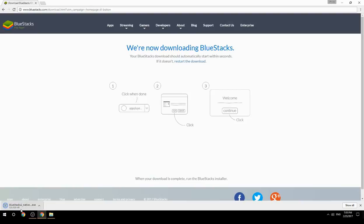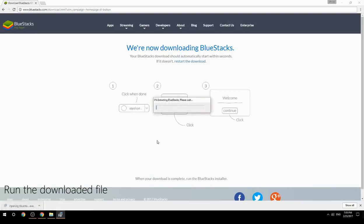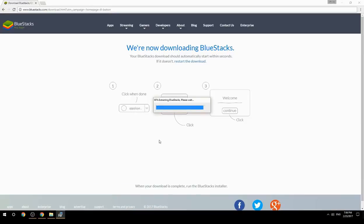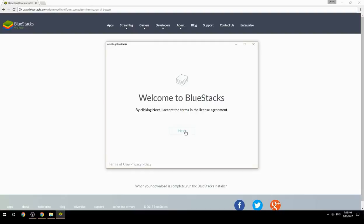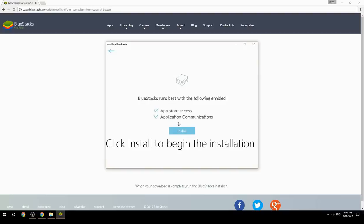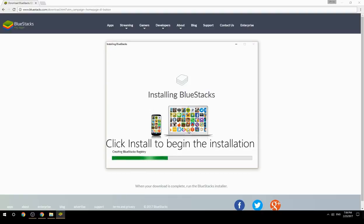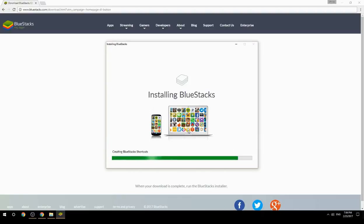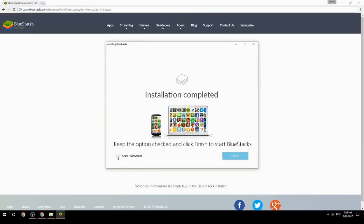Run the downloaded file. Choose the location to install, then click Install to begin the installation. Keep the option checked and click Finish to start BlueStacks.